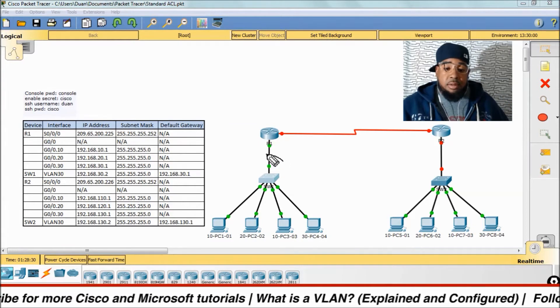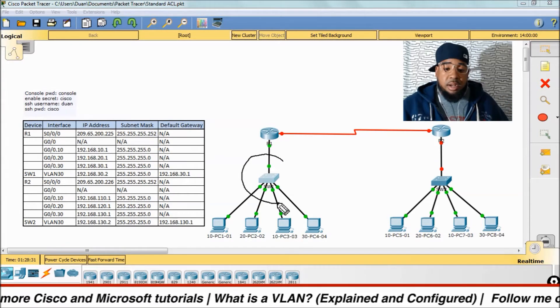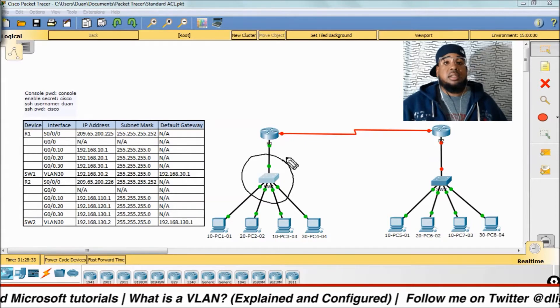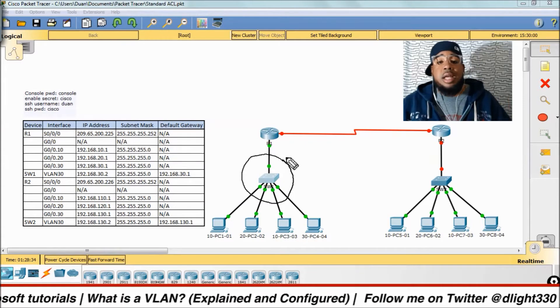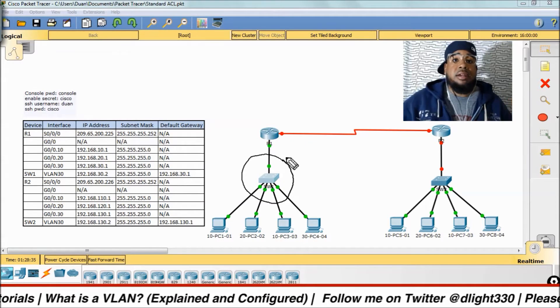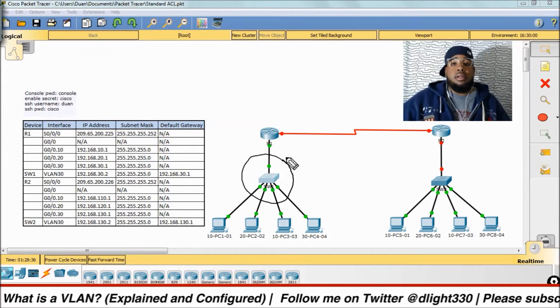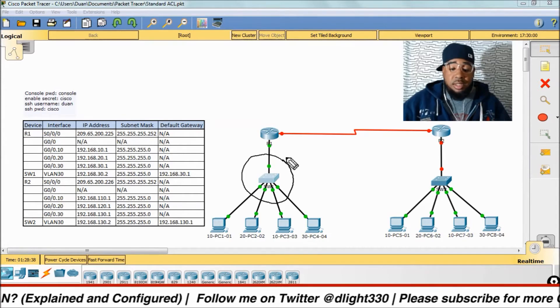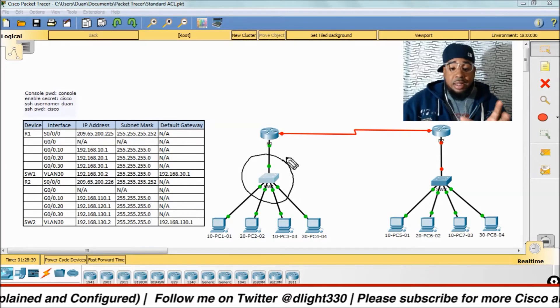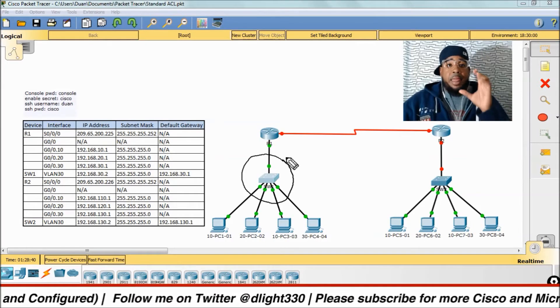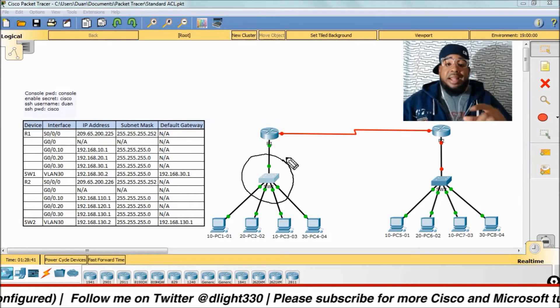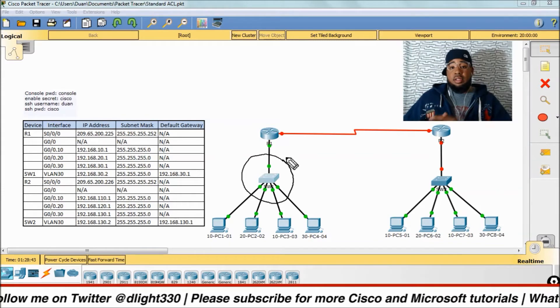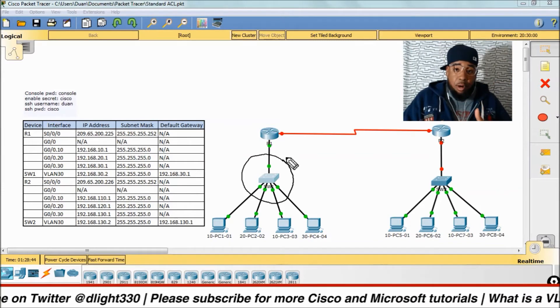What we're going to talk about right now is this device right here. This is a switch. Switches operate at layer two of the OSI model, which is the data link layer. Switches create networks, routers connect networks.